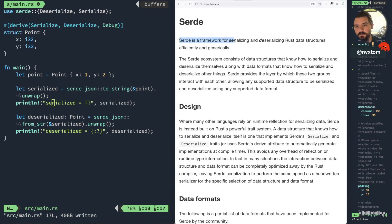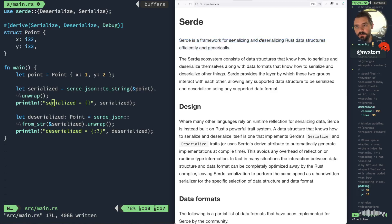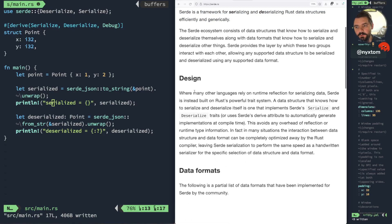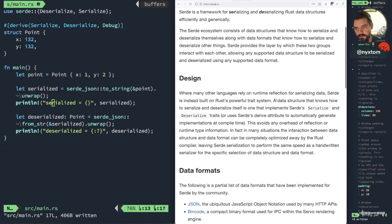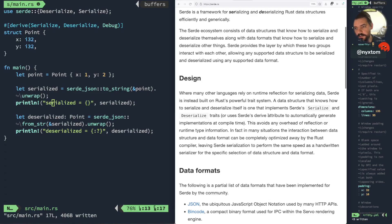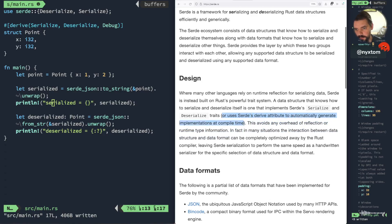Serde is a framework for serializing and deserializing Rust data structures efficiently and generically. One thing to note about its design system, the way it's implemented, is it uses the serialized and deserialized traits, or Serde's derived attribute to automatically generate implementation at compile time.